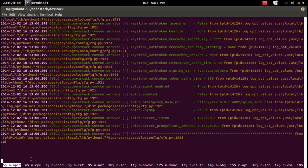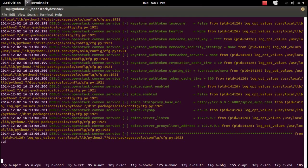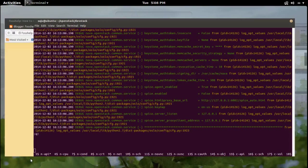Now I am in tab 5. If you want to toggle between the previous tab and the current tab, you can press Ctrl+A Ctrl+A. This way you can toggle between tabs.